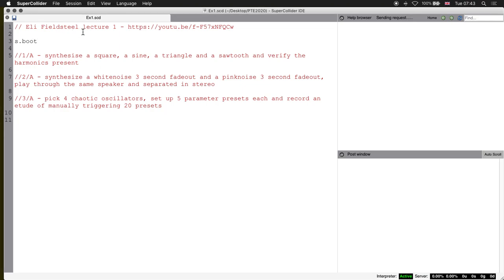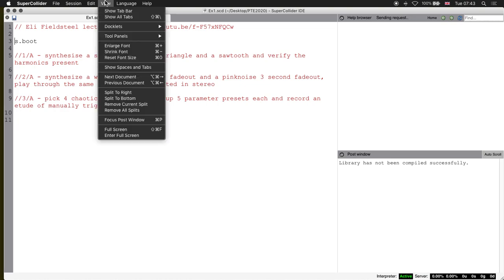So here we are in SuperCollider. First thing: boot your server. The library has not been compiled successfully - if that happens, you can try to recompile the library.